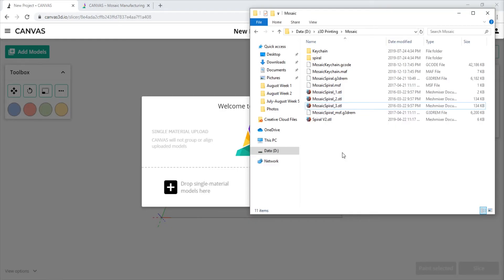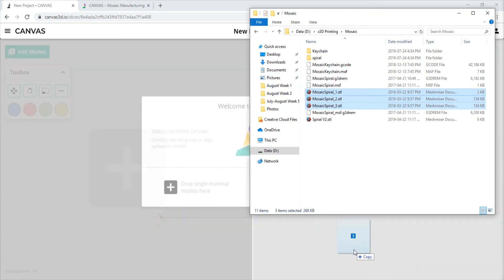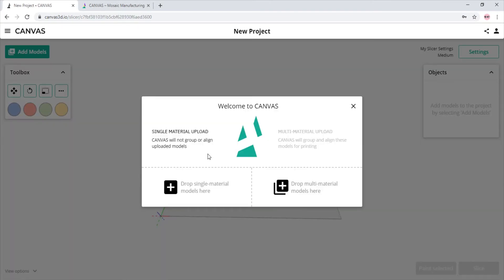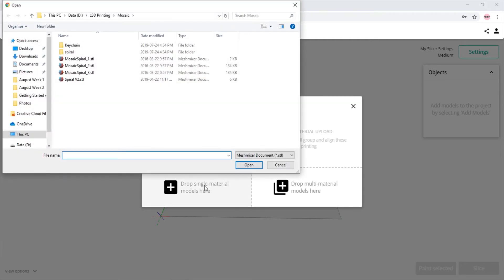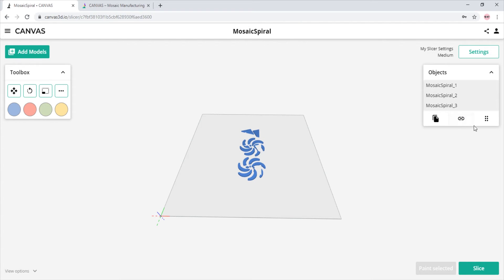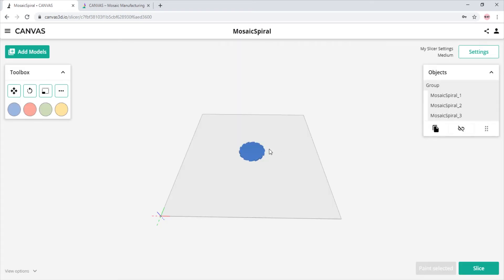Another way to upload models you wish to print is to simply drag and drop the models into the corresponding section we wish to use. Let's say you were to select the single material section and you select the models you wish to use, but you wanted to make it a multi material environment. All we would have to do to make it a multi material environment would be simply select all the objects in the browser and click the align and group button just below.